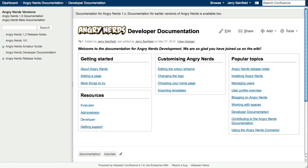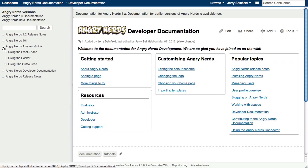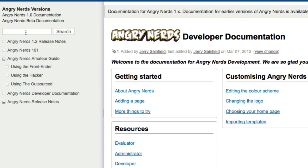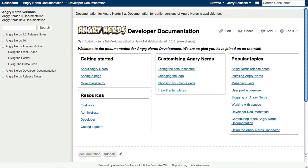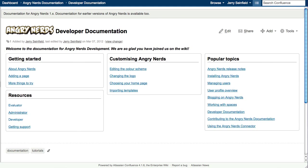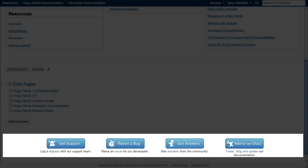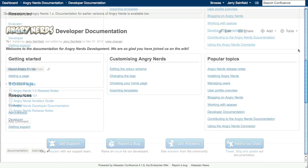The documentation theme provides a natural way to browse your online documentation or knowledge base. There's an optional page tree for browsing the space hierarchy, a search box for searching within the space, and a collapsible sidebar, all aimed at helping people find what they need. You can even customize the header and footer, perfect for making announcements and providing links to other resources.